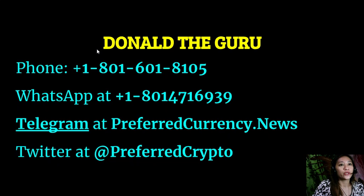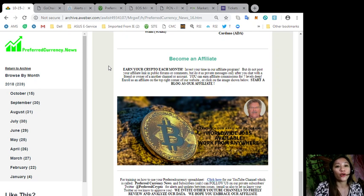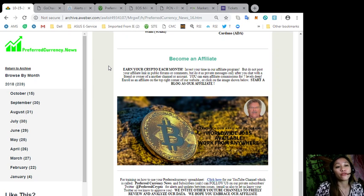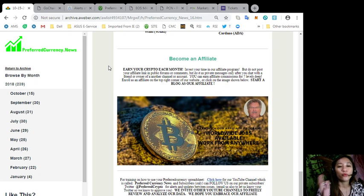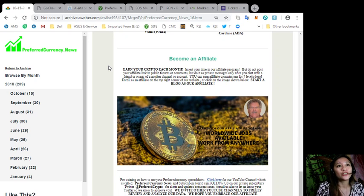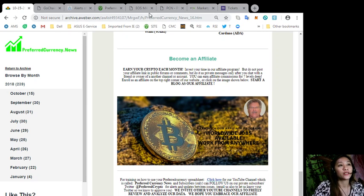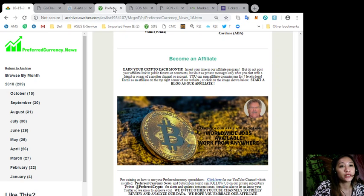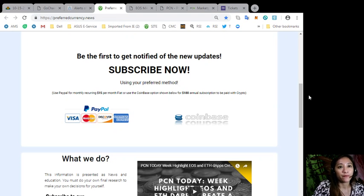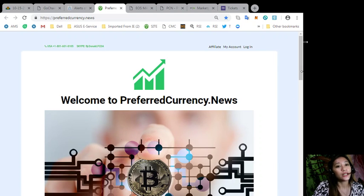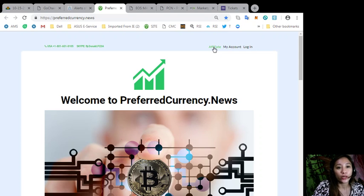Preferred Currency News has an affiliate program where you can earn your own crypto each month. You can invest your time in our affiliate program but just a disclaimer, do not post your affiliate link in public forums or comments, but do it as private messages only after you chat with a friend or owner of another channel. You can become an affiliate and earn affiliate commissions for seven levels deep. Just simply go to the website preferredcurrency.news and in the upper right corner of the website you'll see the affiliate tab. Just click that one to register.